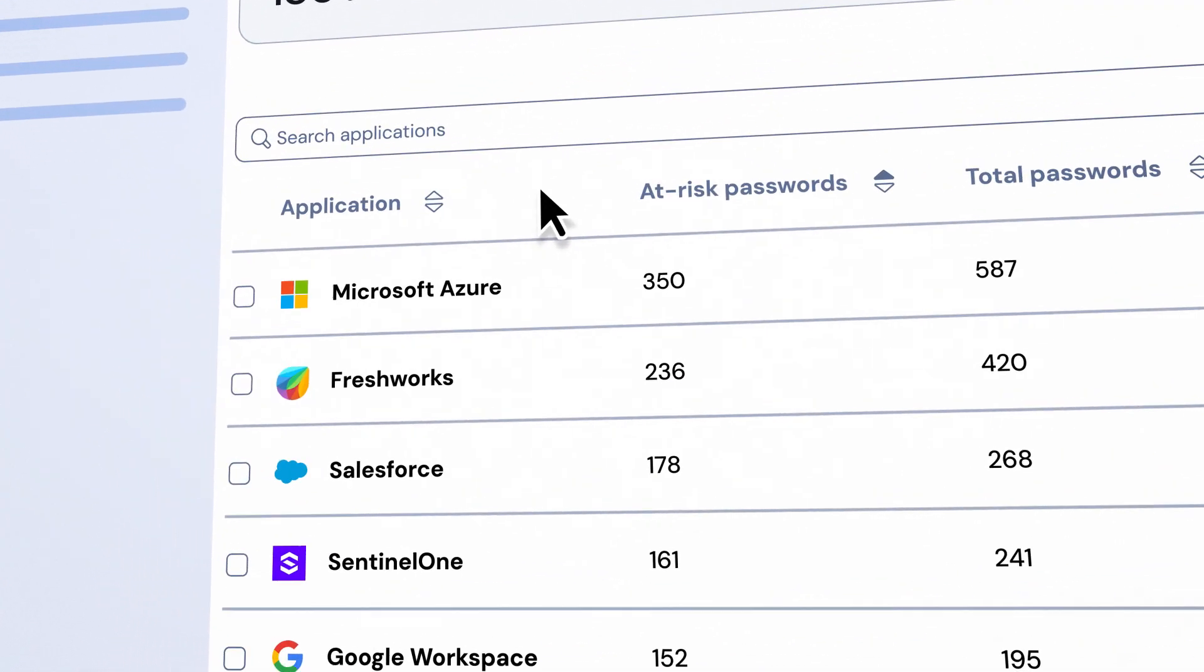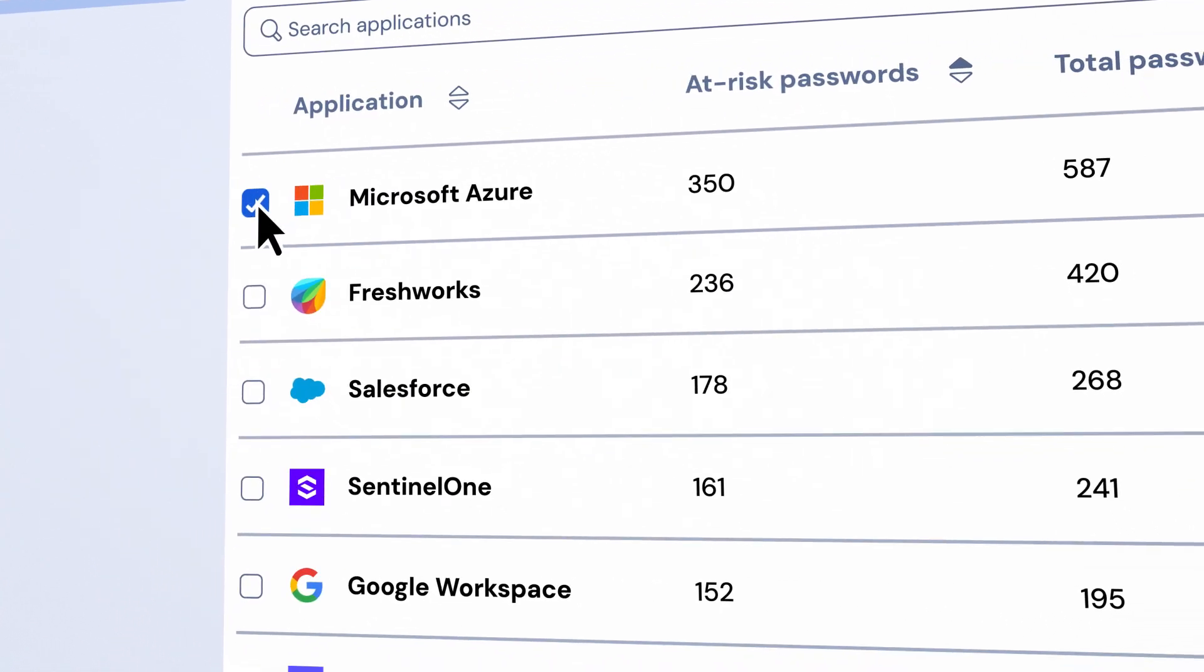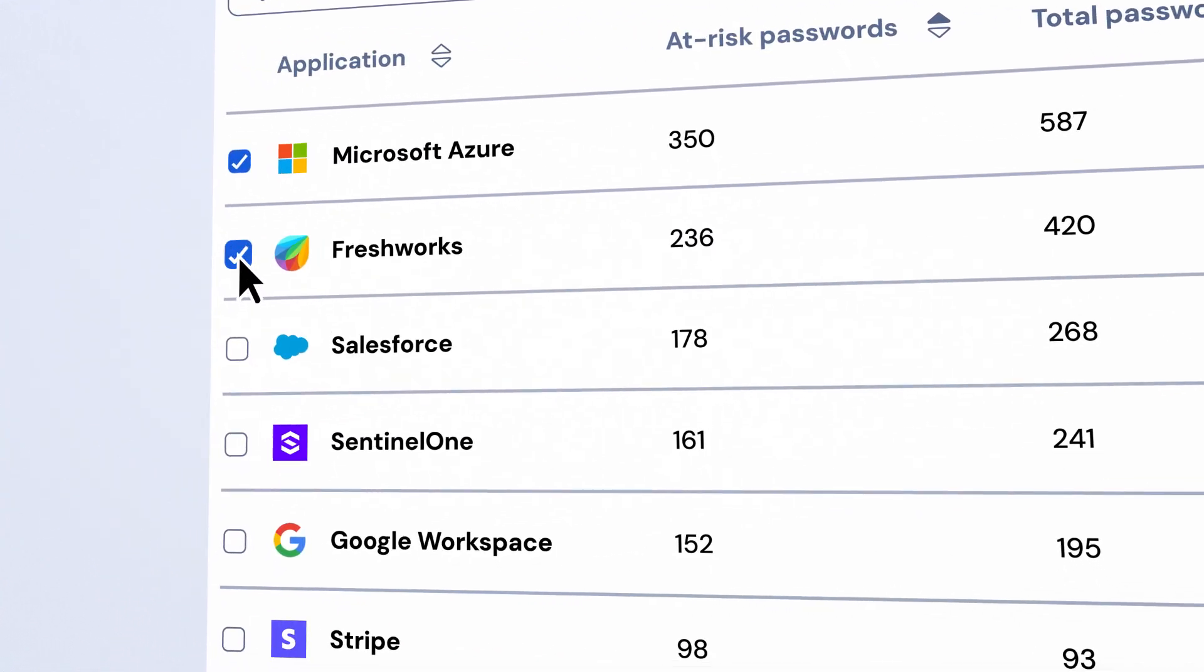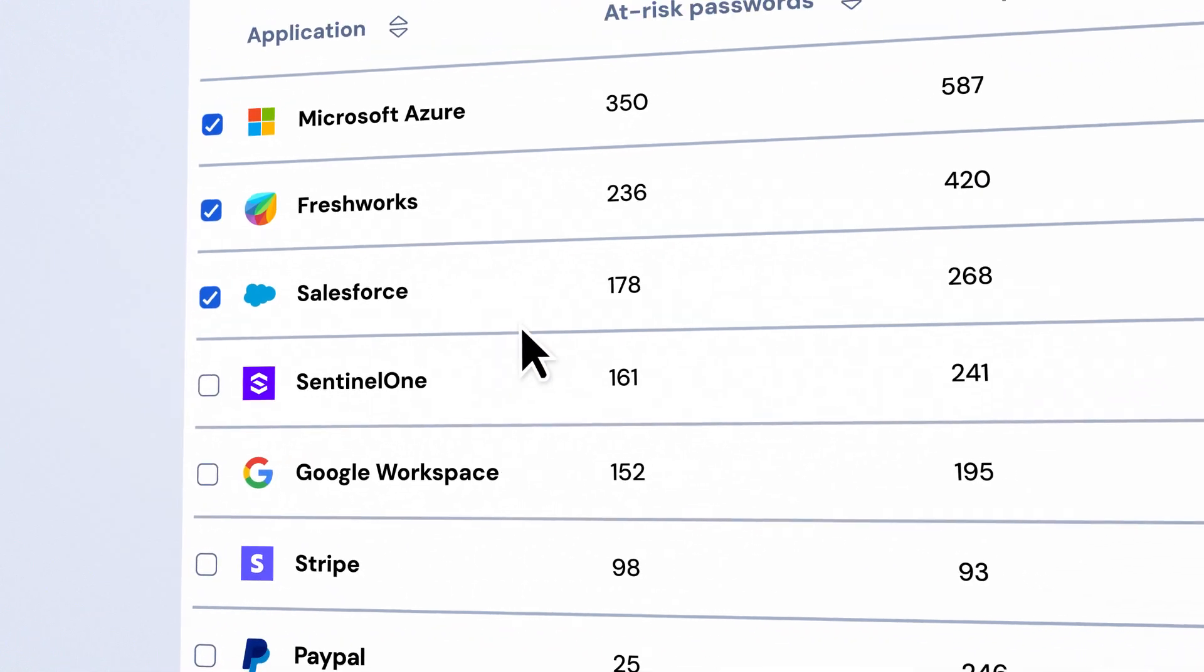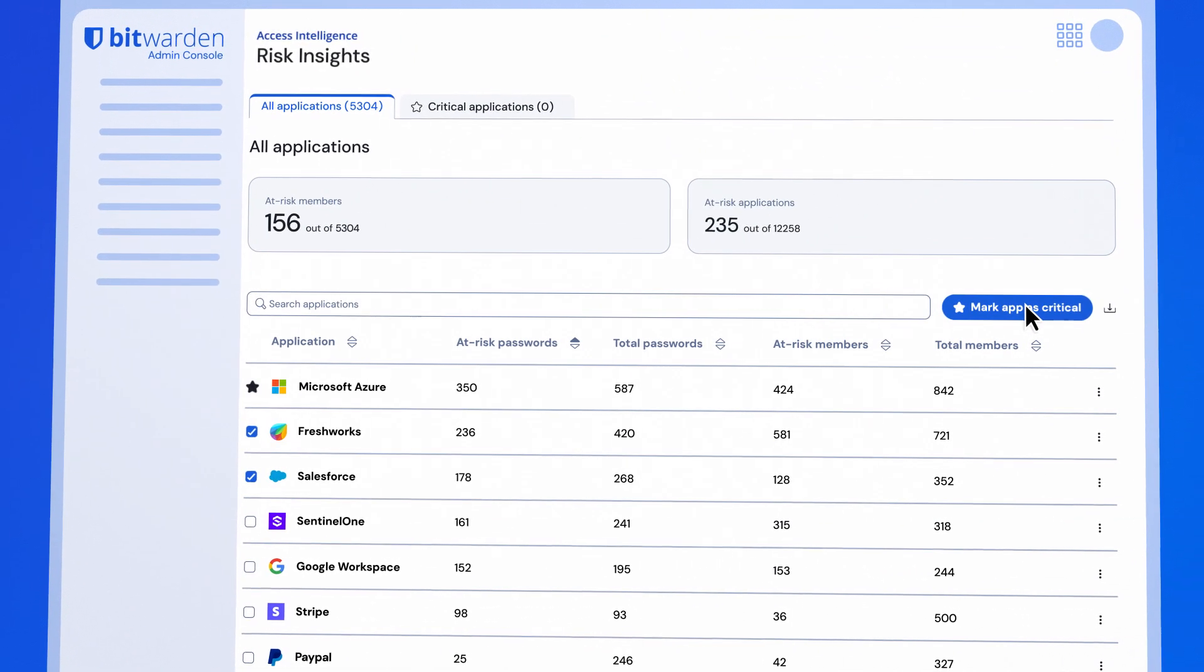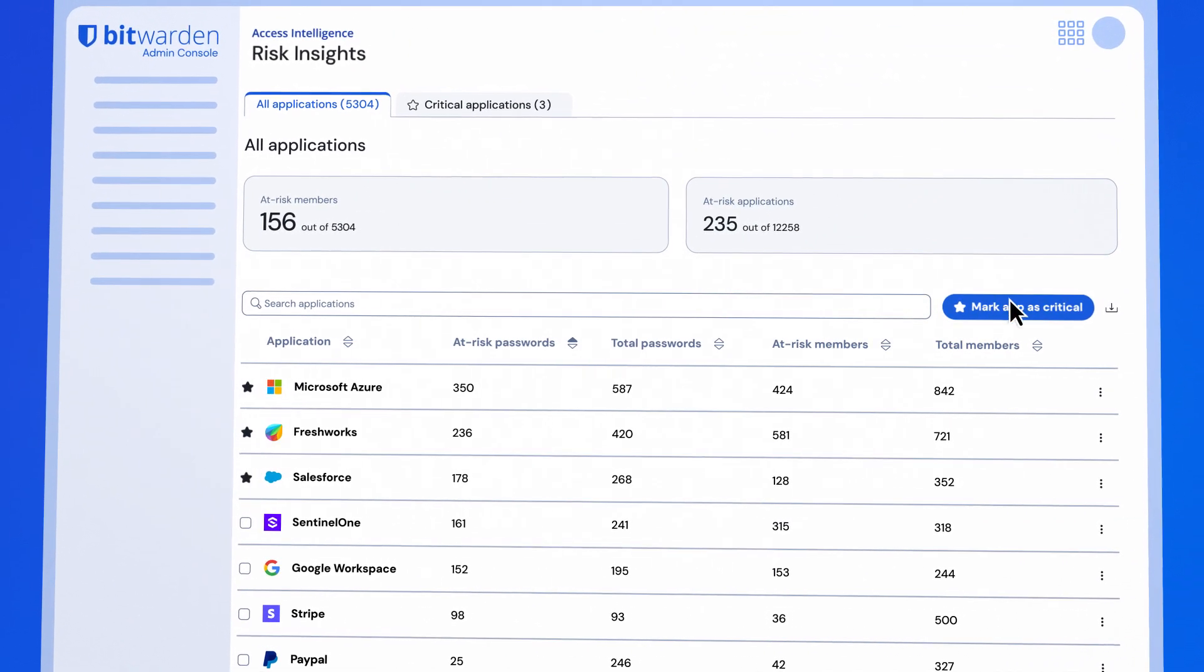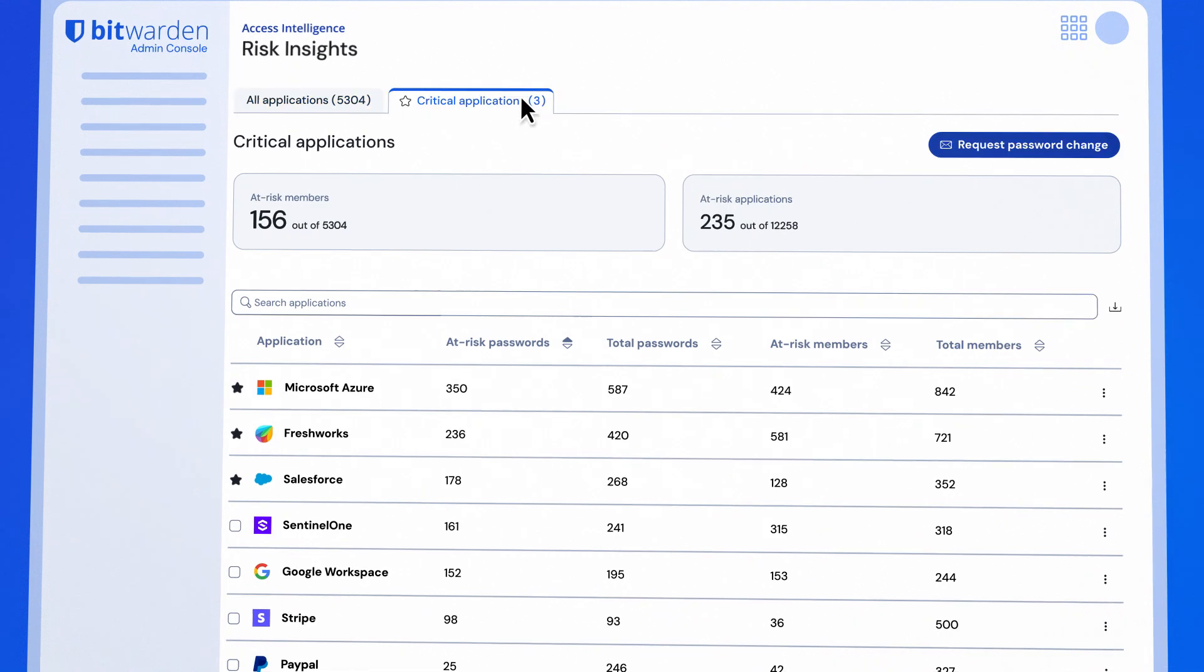This innovative new platform equips you to identify company applications and at-risk credentials, and prioritize critical apps for immediate remediation.